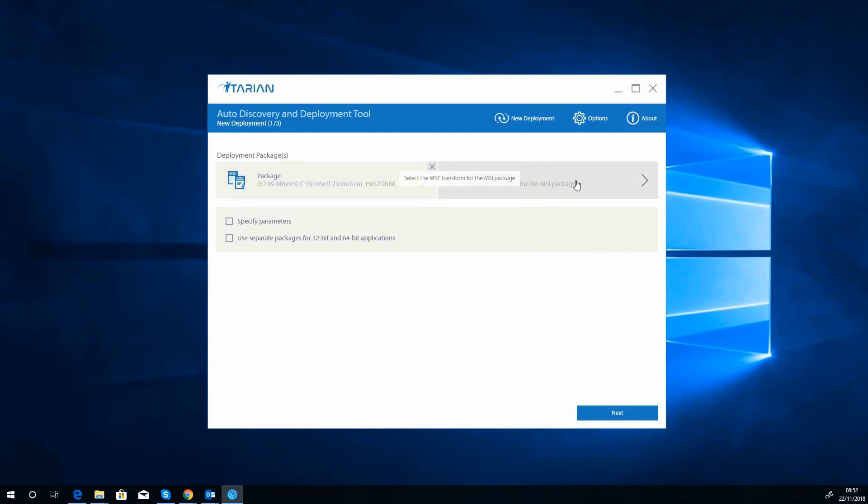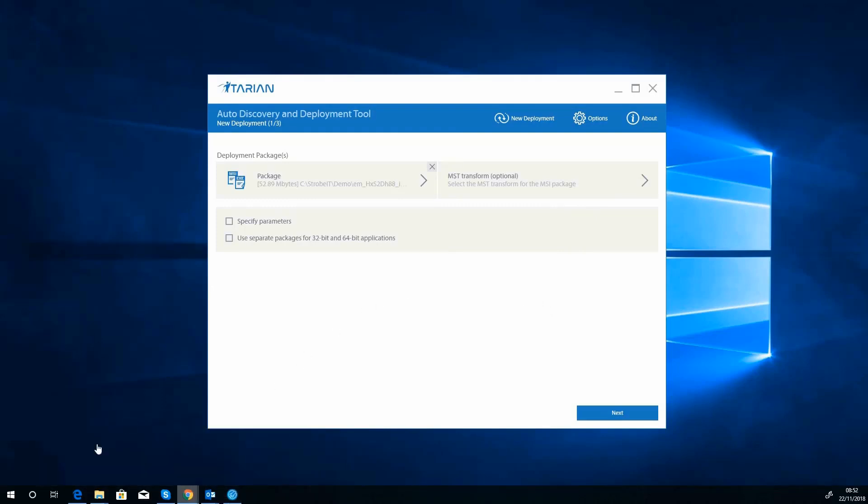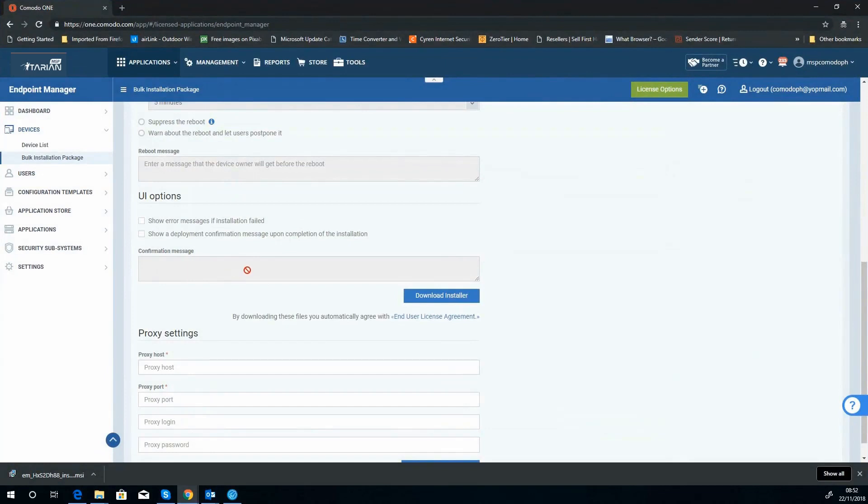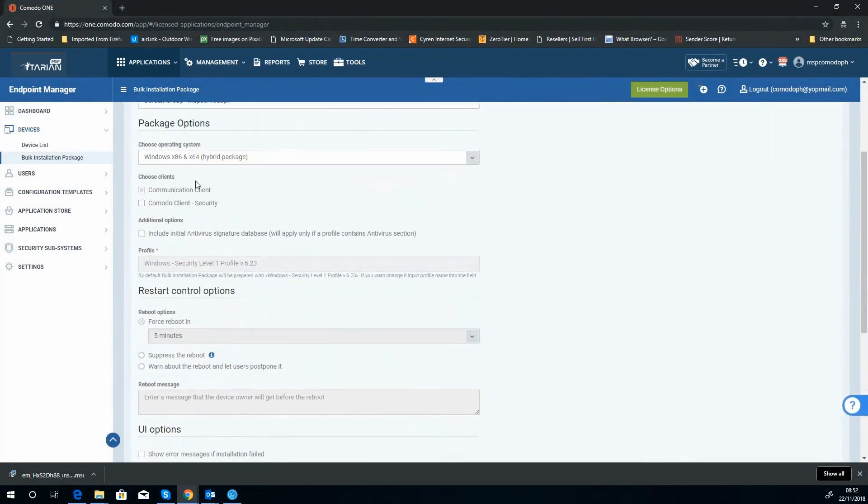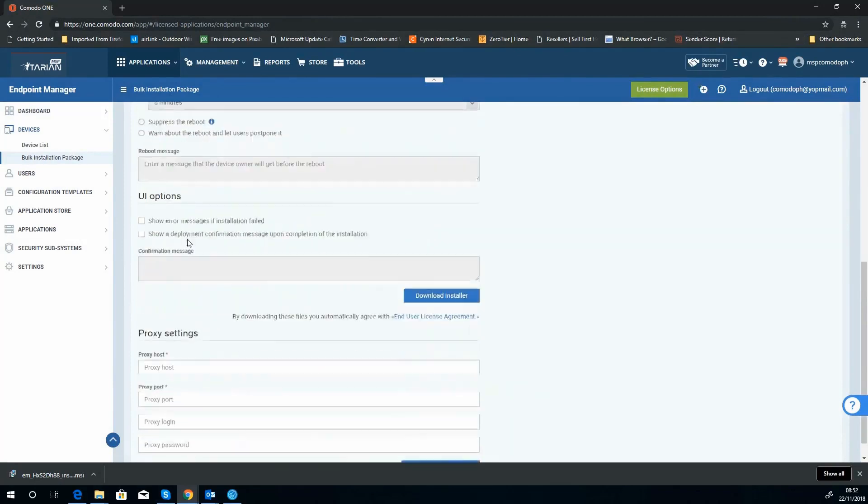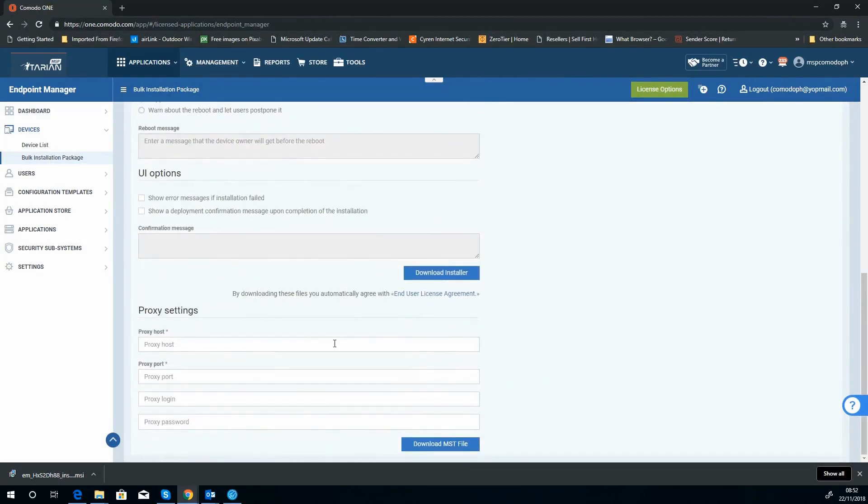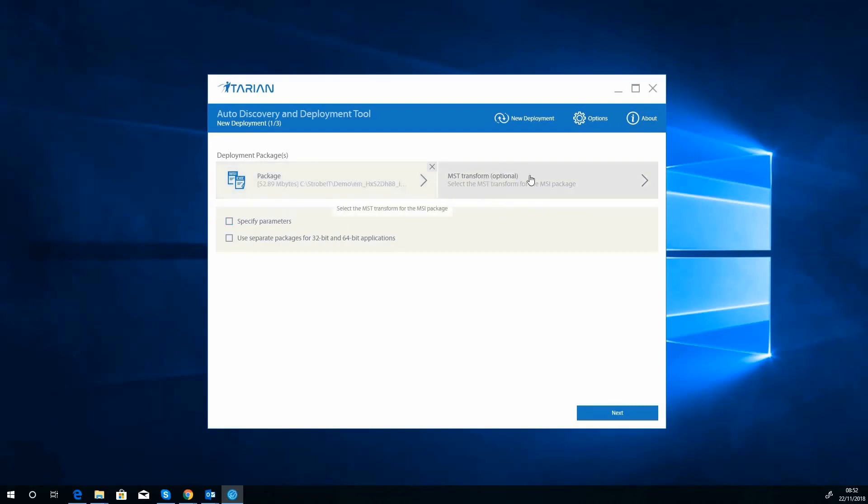Now because I didn't choose any of those options, I didn't download the MST transformation file. But if we go back to our ITarian platform here just so you can see, if you customize any of these bits here for the antivirus and the proxy settings, you can then download an MST transform file which will configure those additional options inside the installer. But as we're just doing the agent, there's no need.